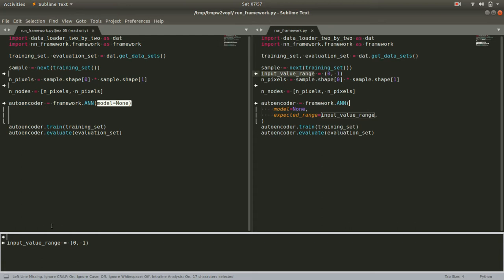So one step we'll take toward more generality, toward being able to handle a broader variety of inputs, is we'll do some scaling on the input to make sure that it falls roughly between the range of plus and minus one. There are different strategies for normalization, this is called, bringing all the interesting behavior of your input into a fixed range.